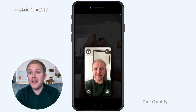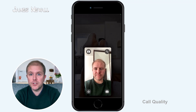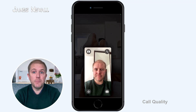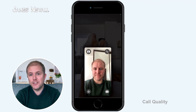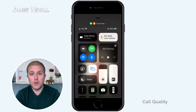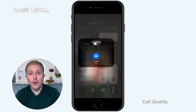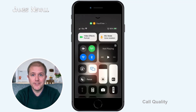Spatial audio makes it sound like voices are coming from the direction their tile is on your screen, where Apple claim it should make conversation flow more naturally. You can also improve the visual quality of a video call by blurring out the background, bringing more focus to yourself. To do this, open the control centre during a FaceTime call, tap the effects button and then choose to turn on or off portrait mode.